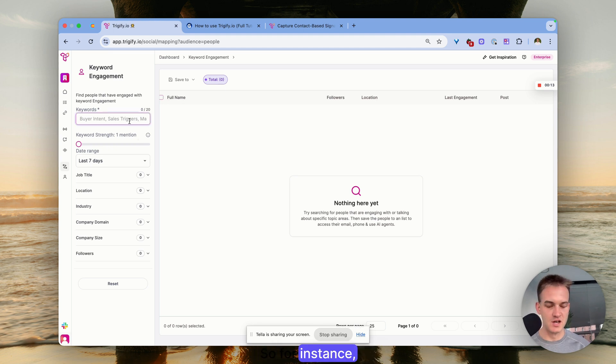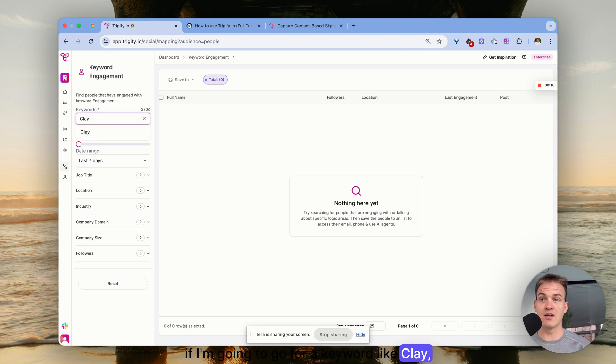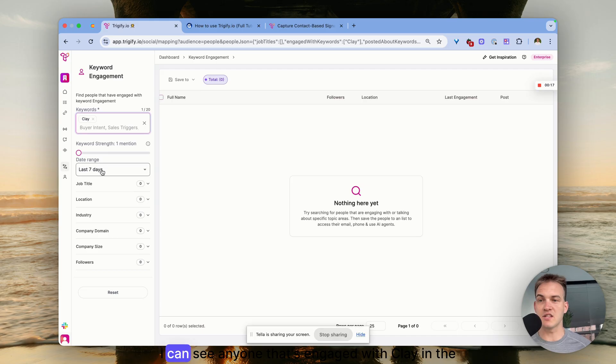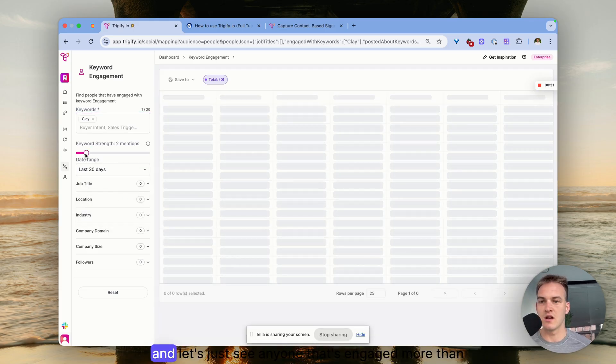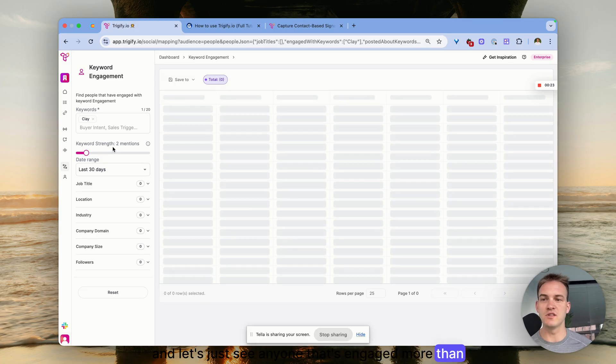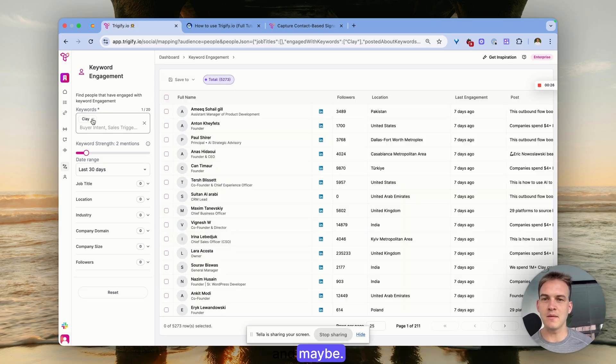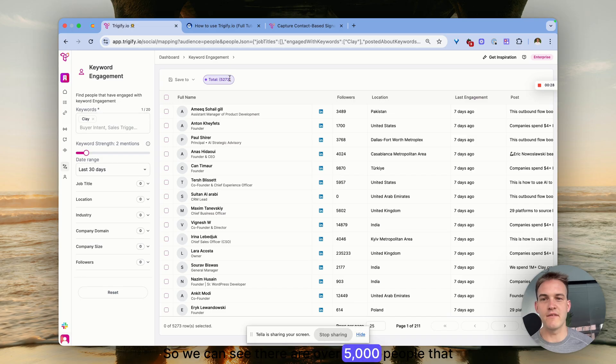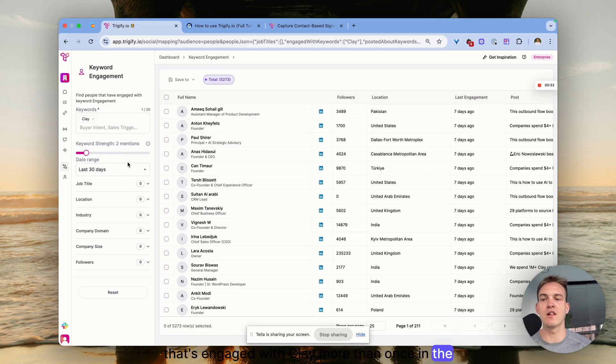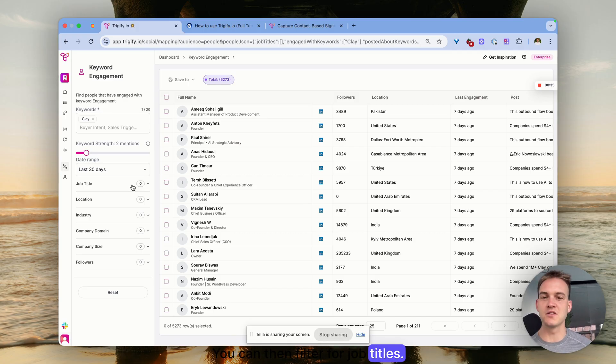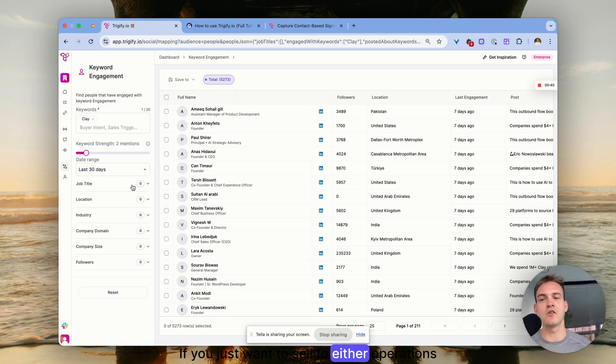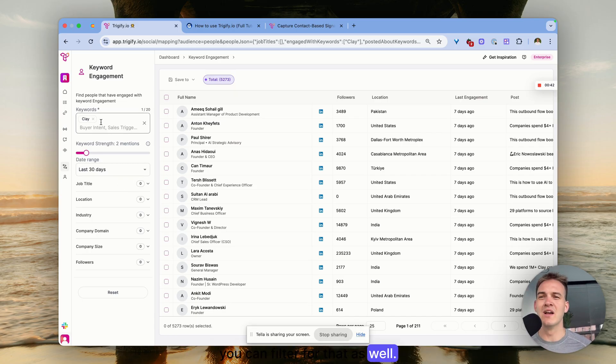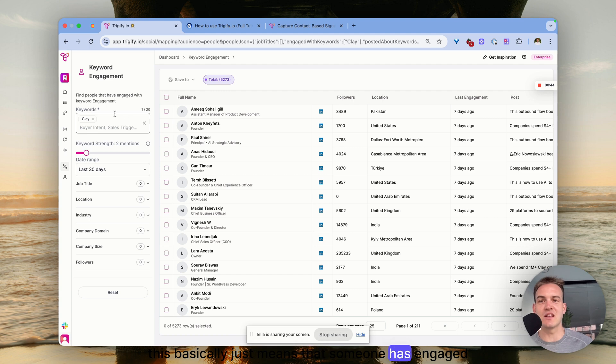For instance, if I'm going to search for a keyword like Clay, I can see anyone that's engaged with Clay in the last 30 days. Let's see anyone that's engaged more than twice - there are over 5,000 people that have engaged with Clay more than once in the last 30 days alone. You can filter for job titles if you want to sell to sales teams or operations teams.